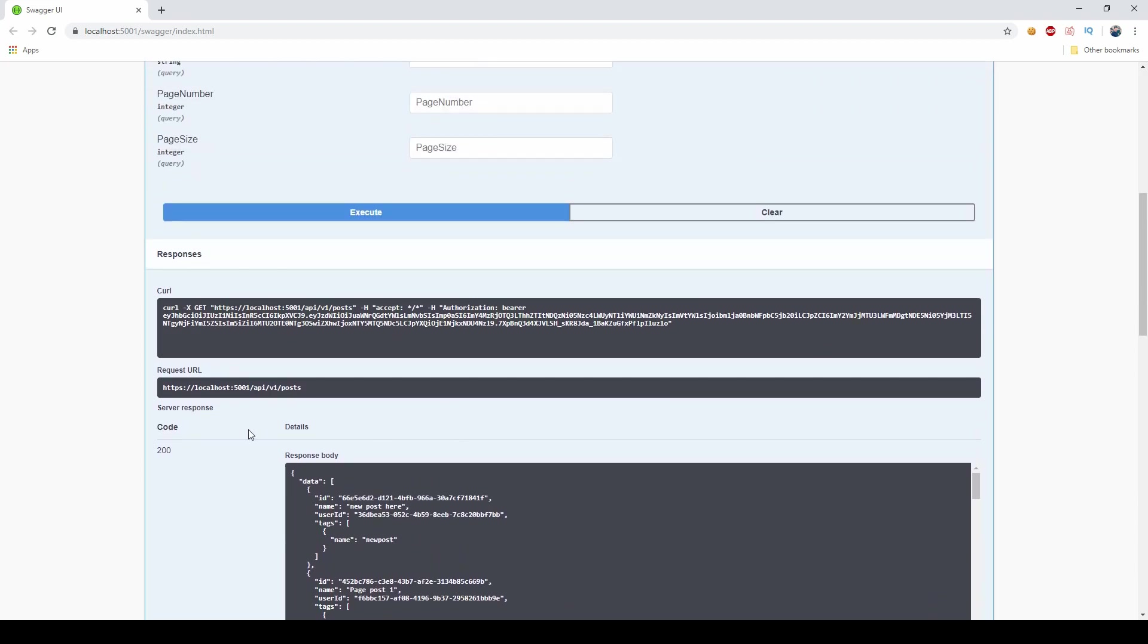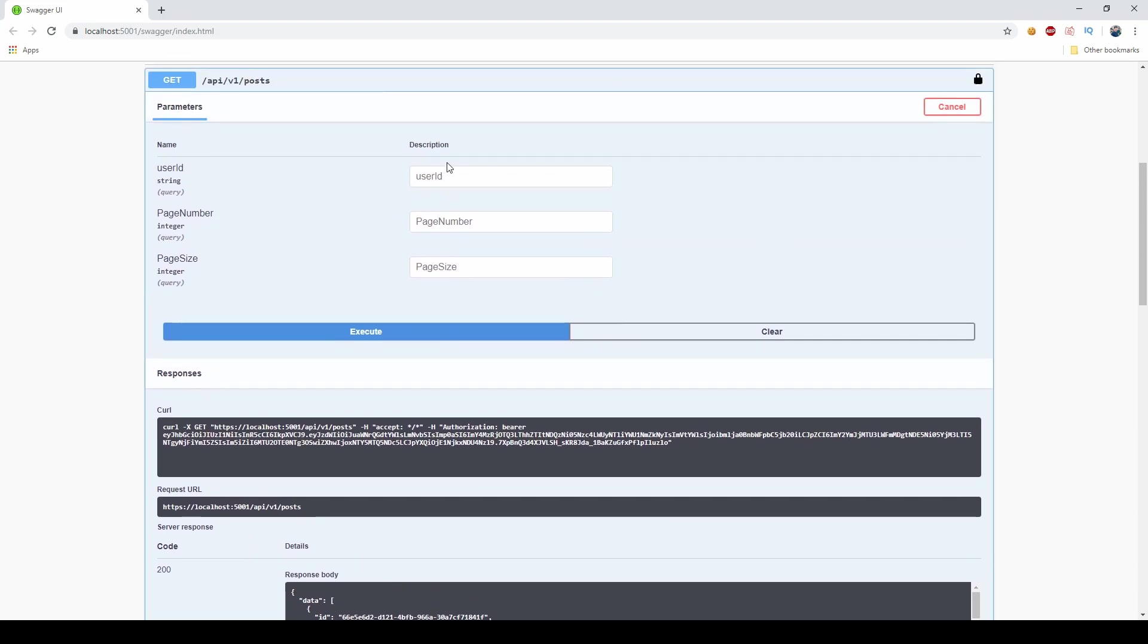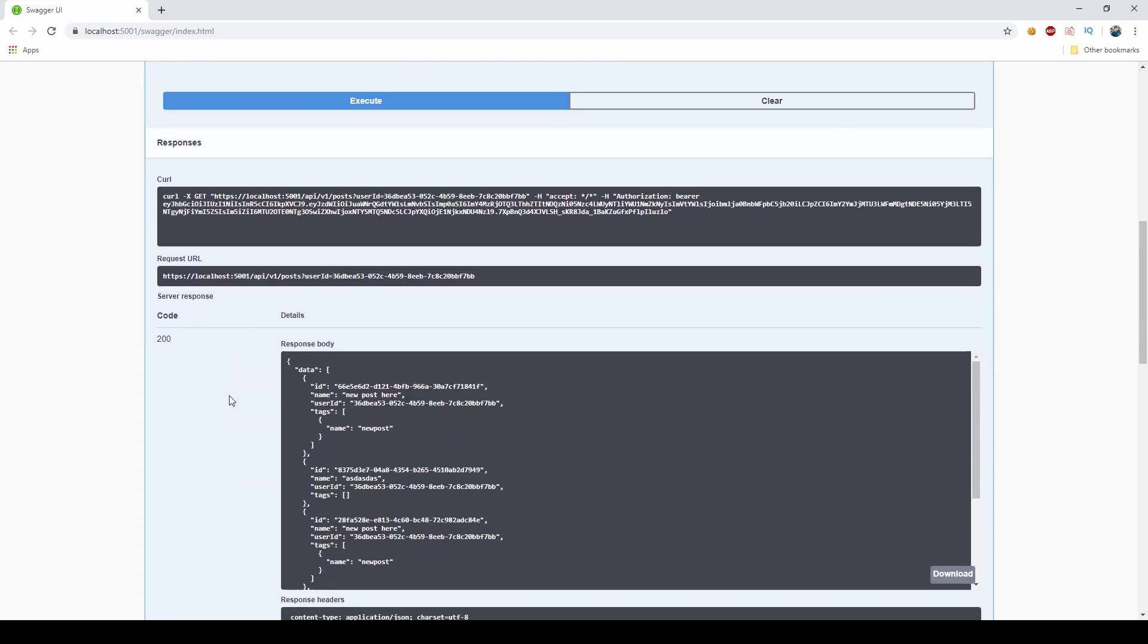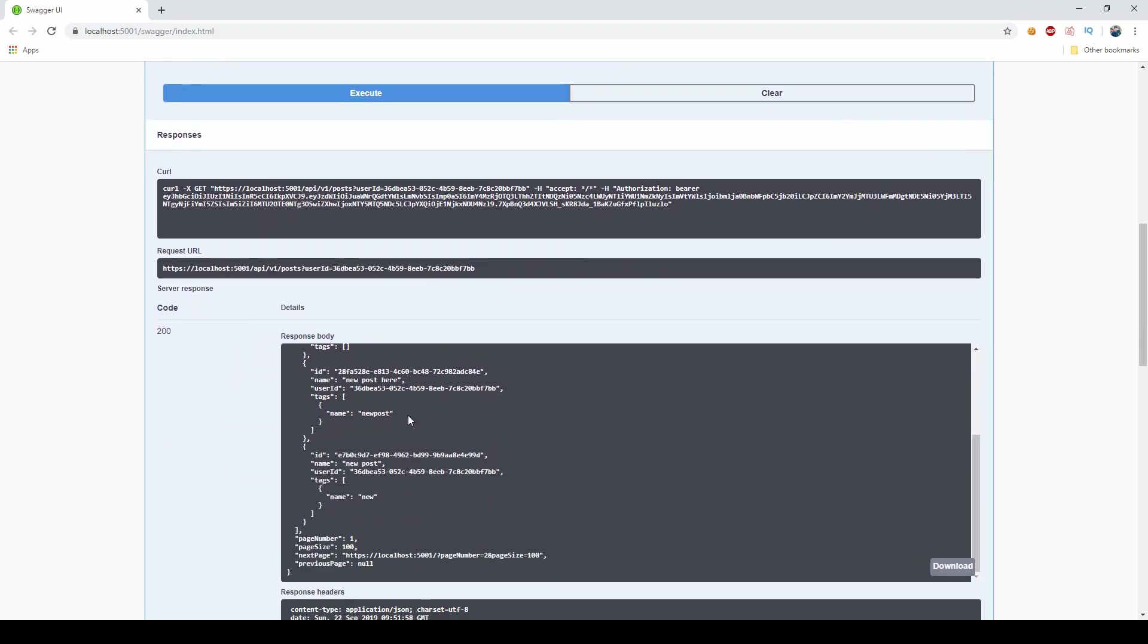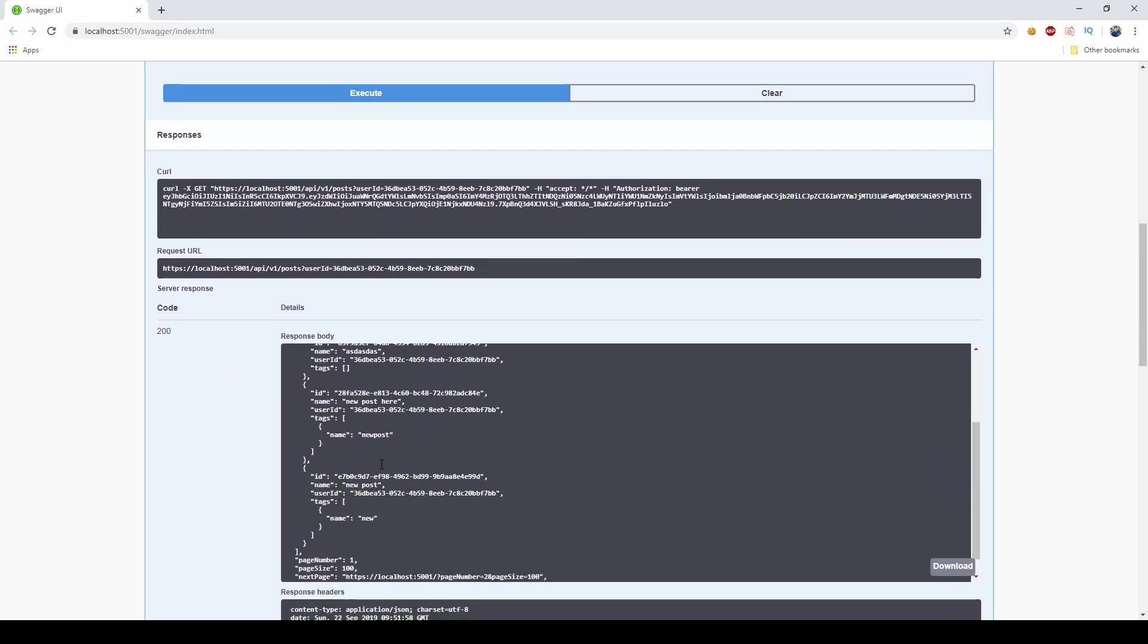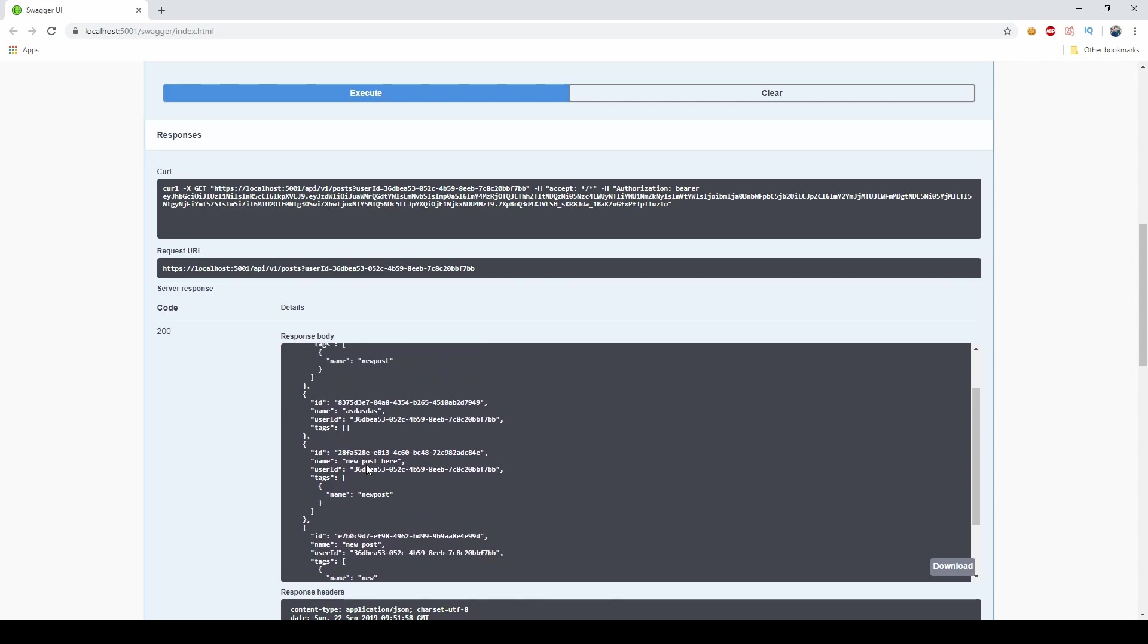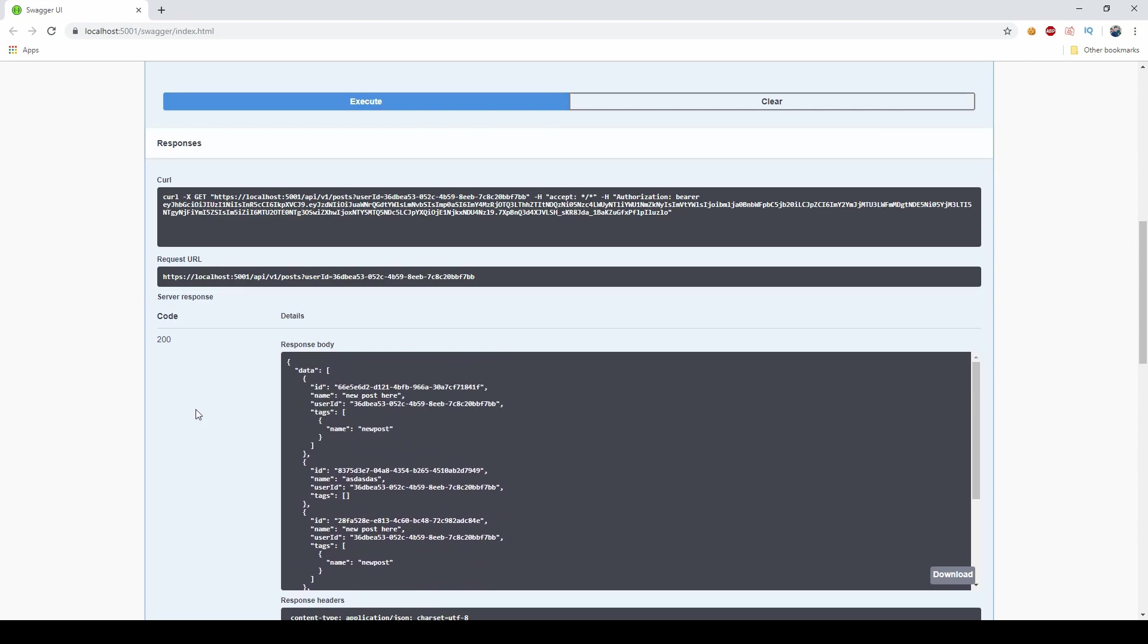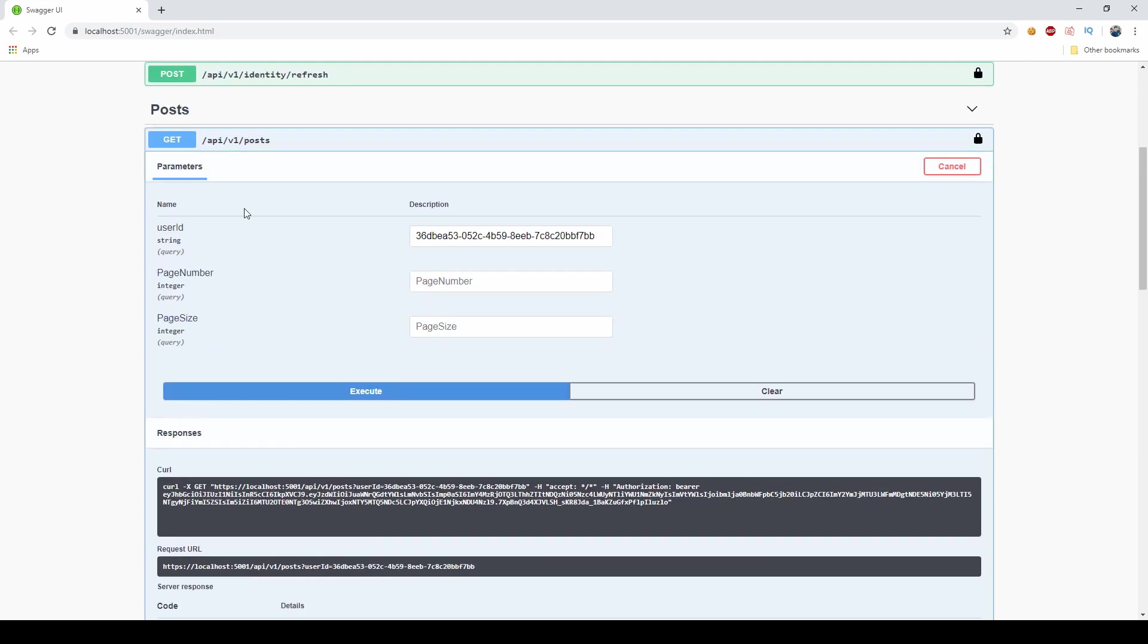But then if I say, okay, use this user ID and return only the posts with this user ID, as you can see I only get two because I only have four in the database for this user.